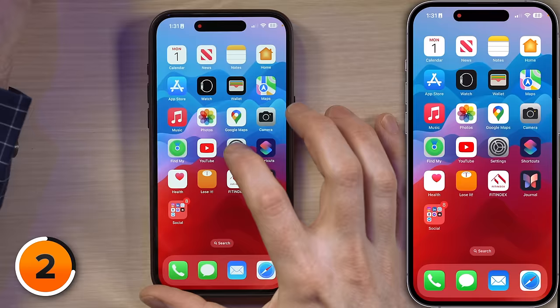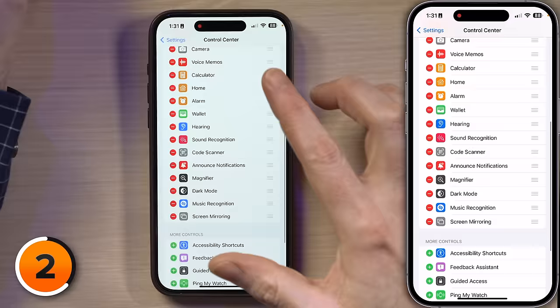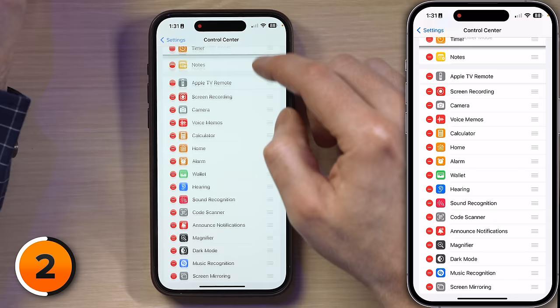Go to Settings, scroll down to Control Center, tap on that, then scroll to the bottom of the screen and tap the plus icon next to Timer. I'm going to drag mine up towards the top because I use it a lot. Now that we've all got a timer in Control Center,